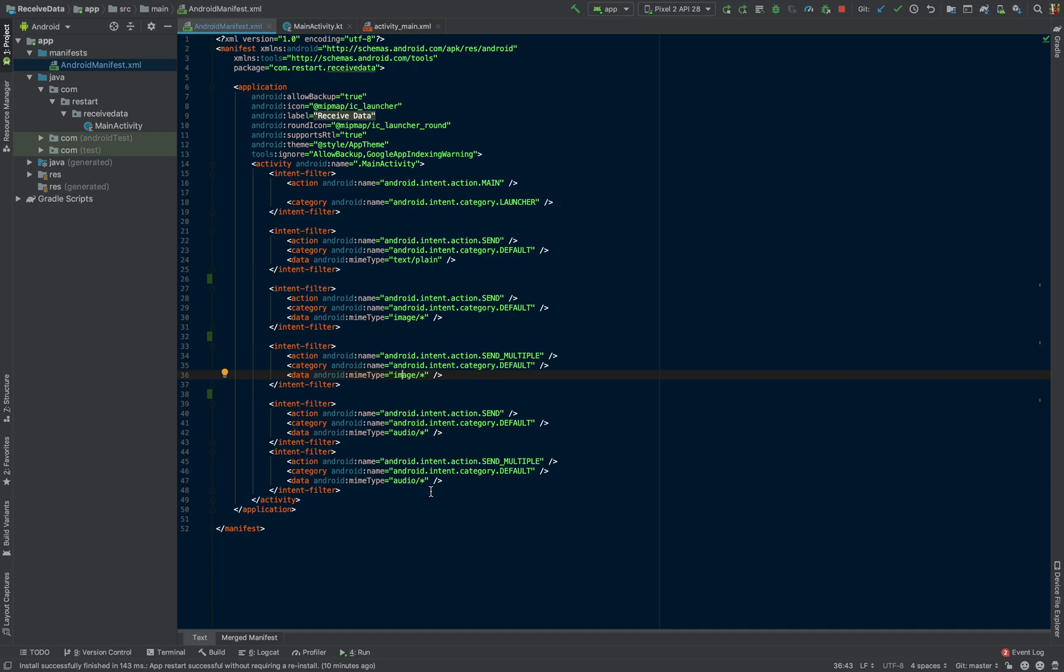And then we also did the audio. In this case, it's exactly the same: send, send multiple, and then audio. And obviously, it could be more specific like MP3.